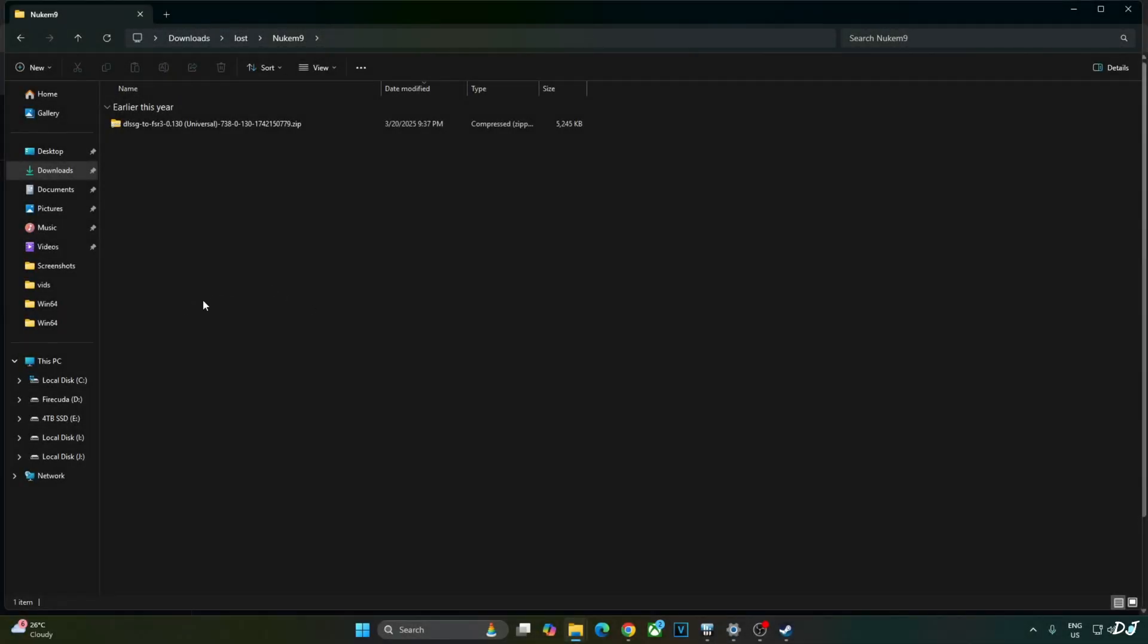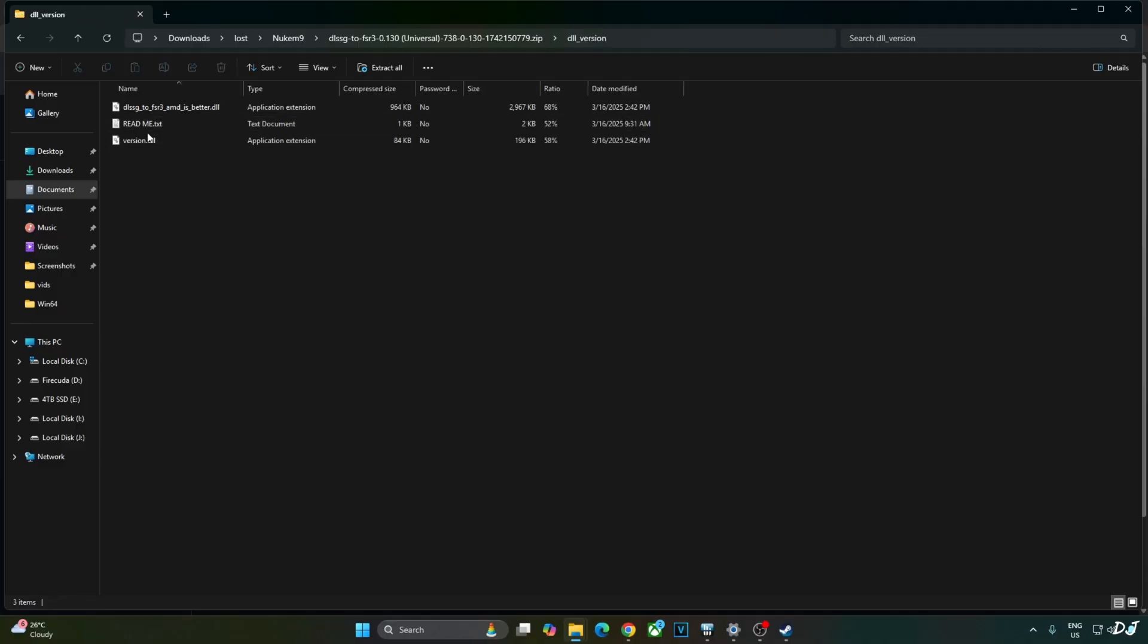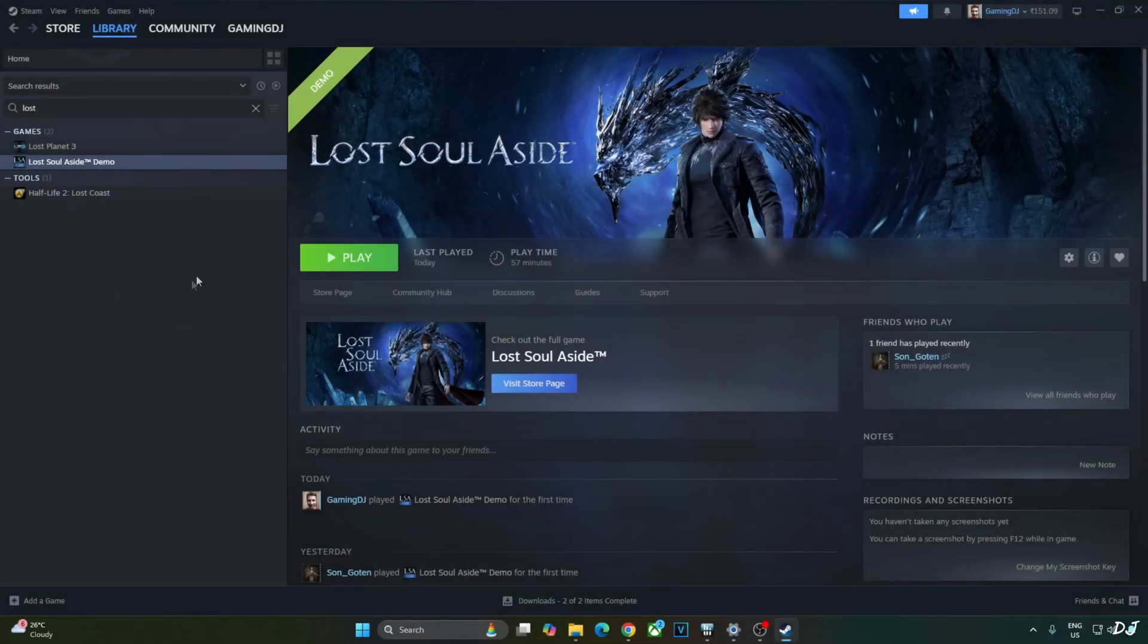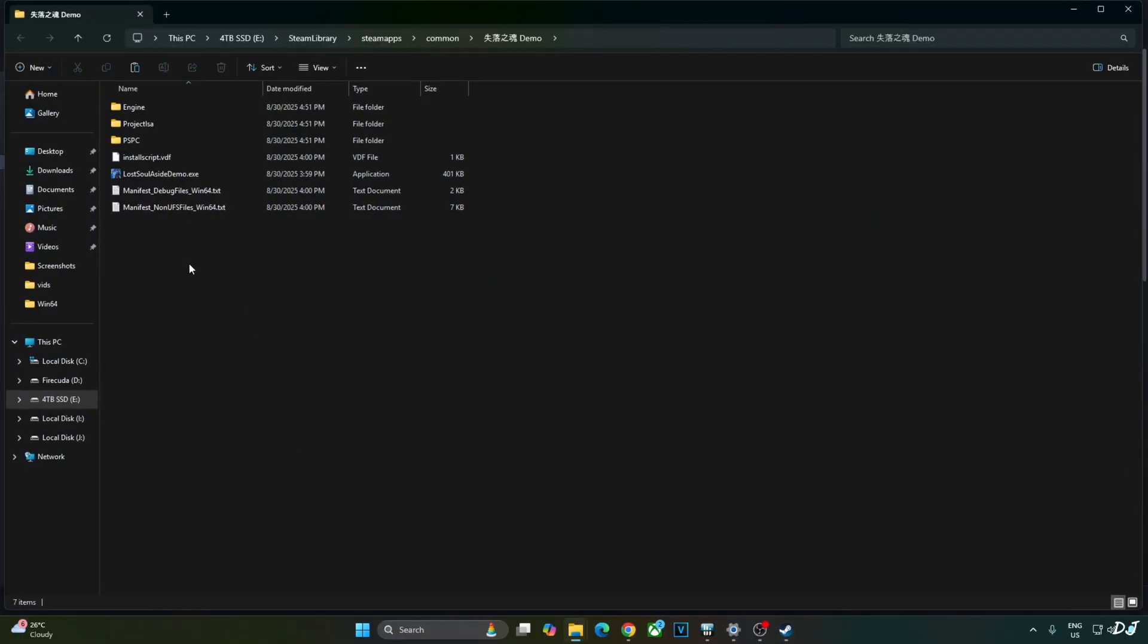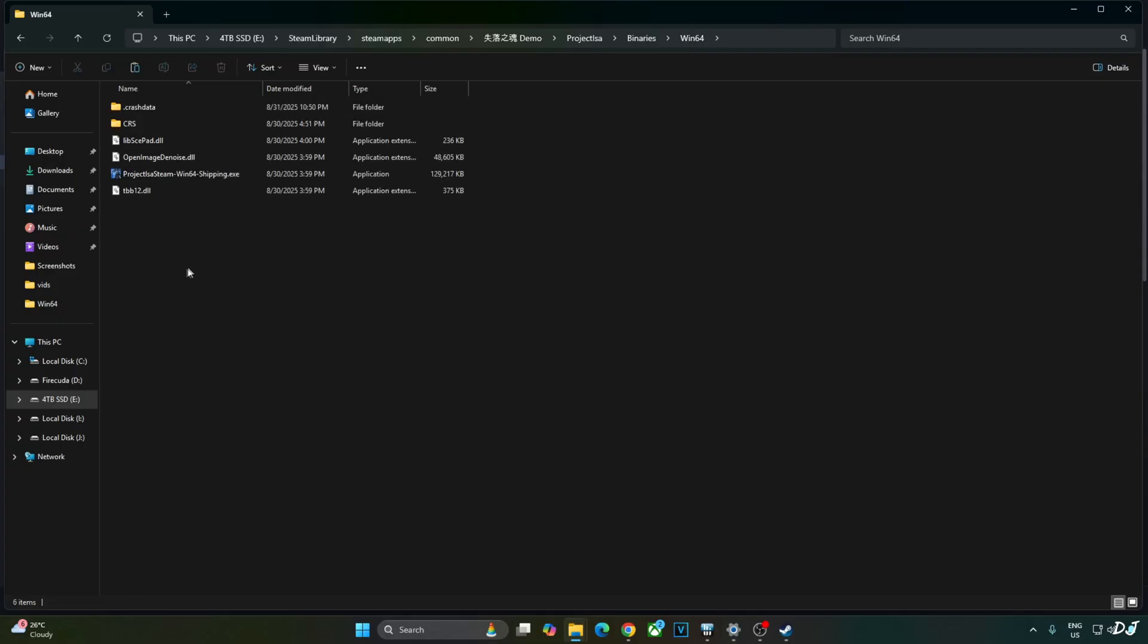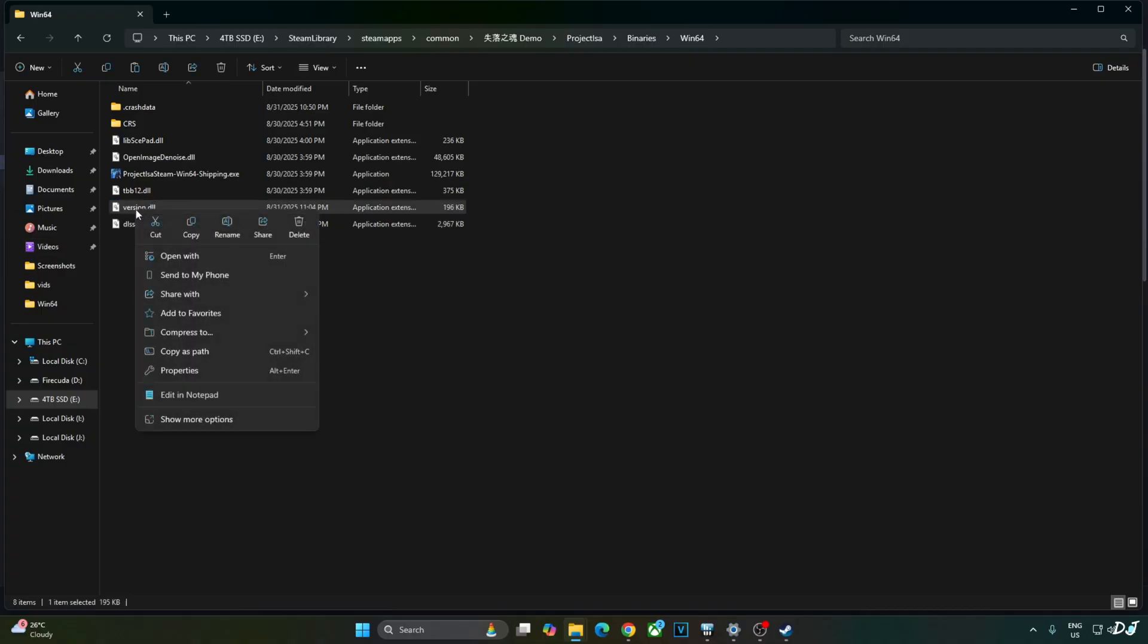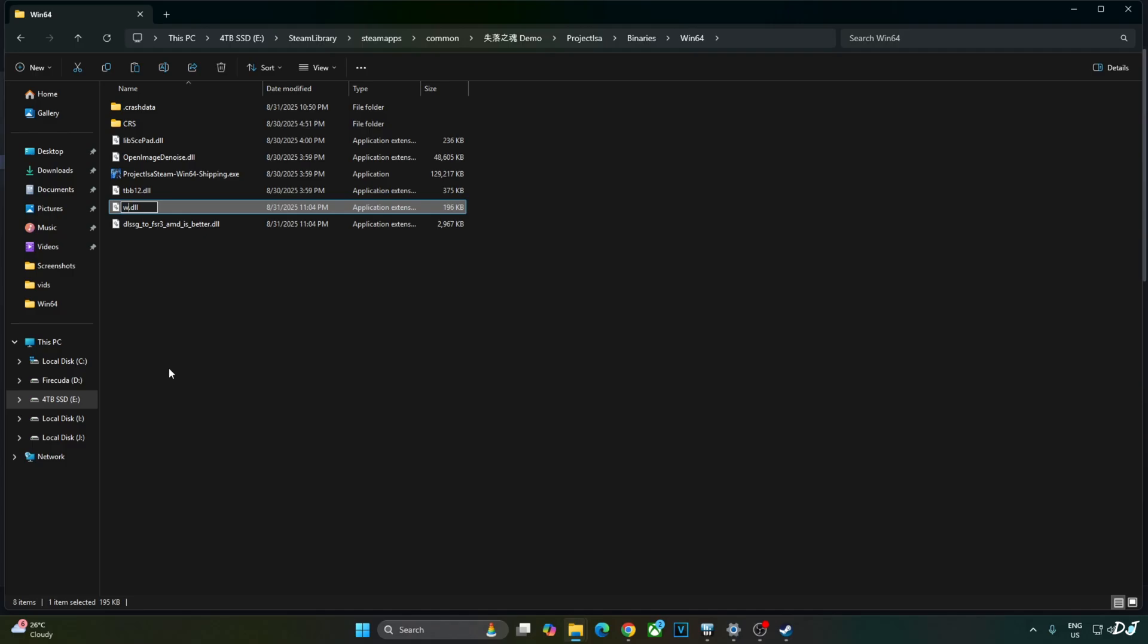Now I'll install Nukem 9's mod. Open the mod's archive file. Open DLL underscore version folder. Copy the two DLL files: version and DLSS G2 FSR 3 AMD is better. Open the game's install directory. Select the game in your Steam library. Right-click. Manage. Click on Browse Local Files. Open Project LSA folder. Binaries folder. Win64 folder. Paste the mod files here. Now just change the name of version.dll file to winhttp.dll.